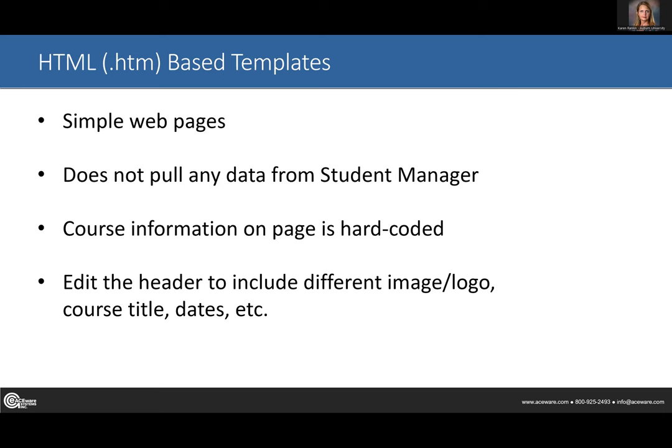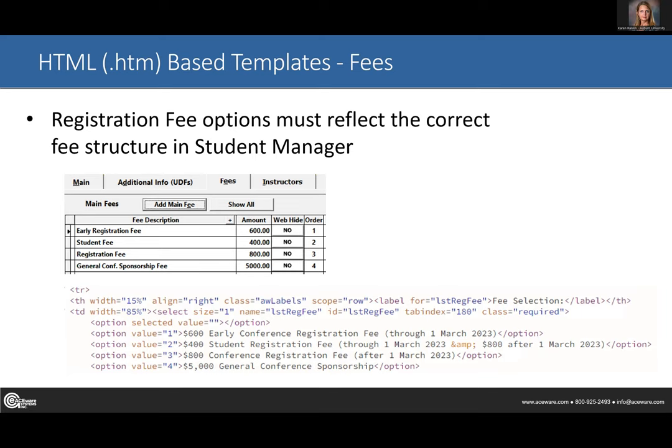One thing I always have to stress to people in the office: when we set up these express registration pages, in student manager under the fee tabs the fees are ordered — fee one, fee two, and so on. When you build out the express registration page, the fees have to be in the exact same order. If fee one in student manager is early registration fee but fee one on your express page is your student fee, then when you go to your payment gateway it's just going to look at fee one and pull that fee. That's really important — always make sure the fees line up.